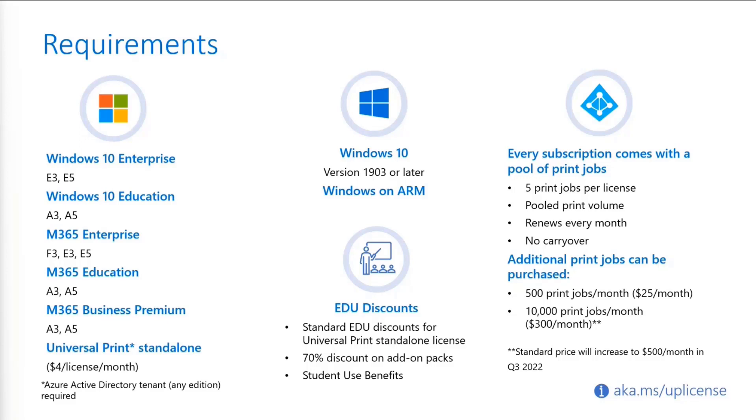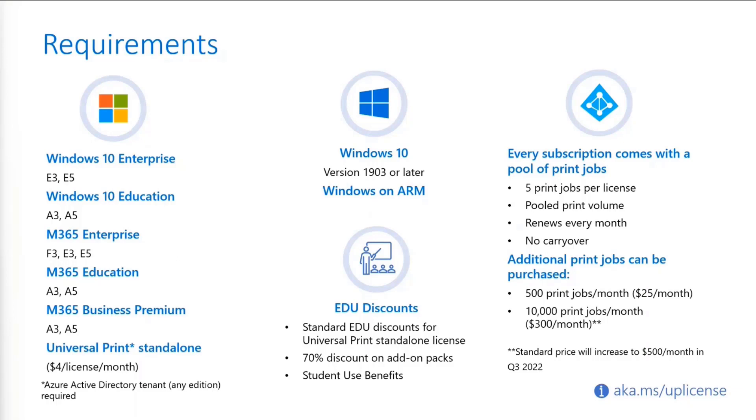And also in case you're an EDU customer, there's EDU discounts as well. So each subscription comes with a pool of print jobs. You have five print jobs per license and then that's pooled into a print volume. So anyone who has access to the pool will be able to print from that pool of print jobs. So one person can print like 50 print jobs while another person prints zero. But it's based on like five print jobs per license. And then of course you can purchase additional print jobs if you need to. So there's the 500 print job and the 10,000 print jobs per month.